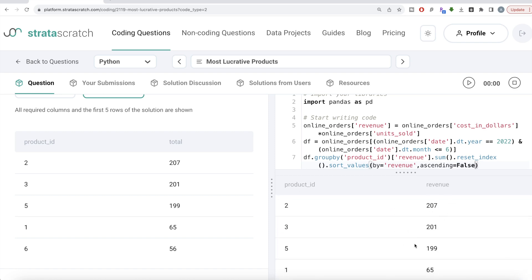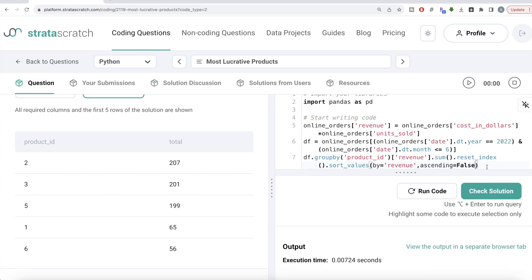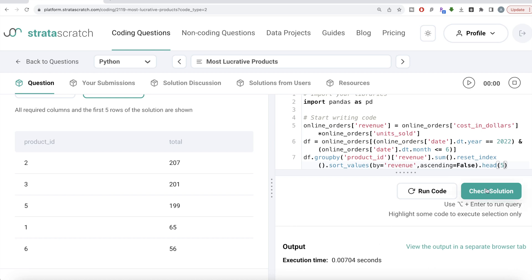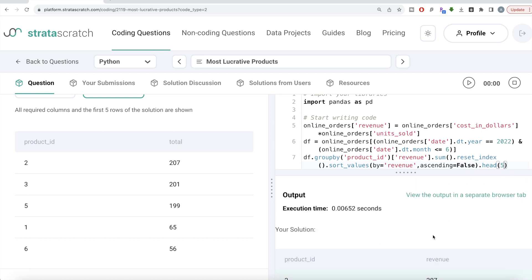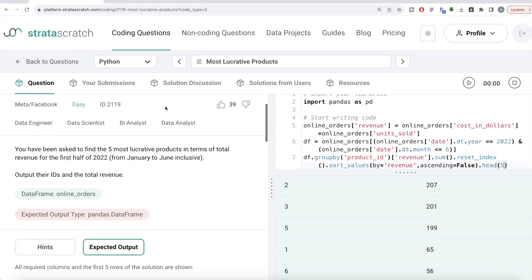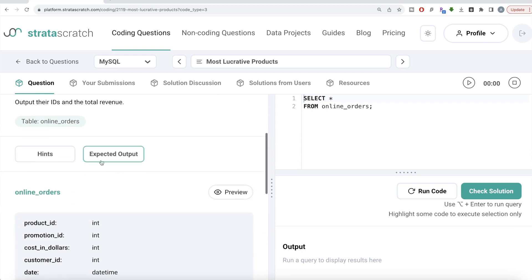After sorting in descending order, we only need to keep the top five, so we call dot-head and explicitly pass five: .head(5). Running this gives us the top five products by revenue. Submitting it — all test cases pass, everything is green. That's the Python solution. Now let's look at how the corresponding code looks in MySQL.